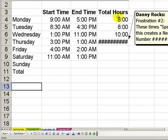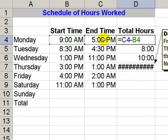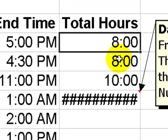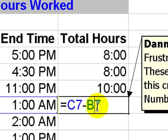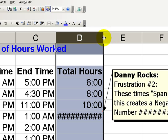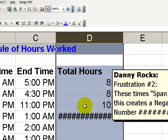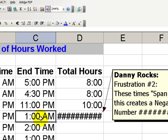Frustration number two, we've taken that same simple formula. End time minus start time to produce the total number of hours in between. Well, look what happens down here in cell D7. We have a cell that's filled with hash marks. And no matter how wide we attempt to make that column, we still have only hash marks. Let's take a look.